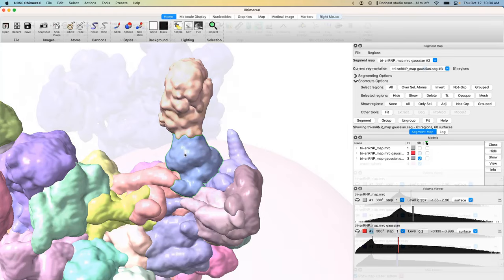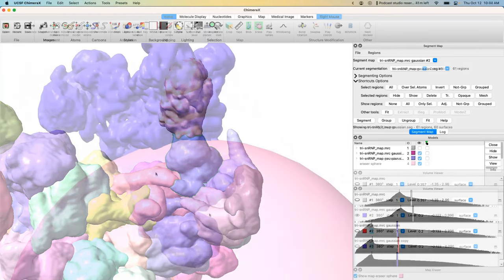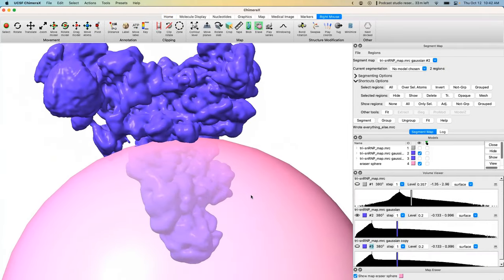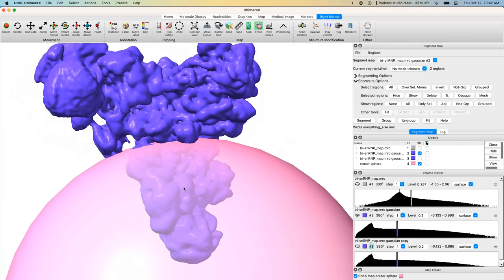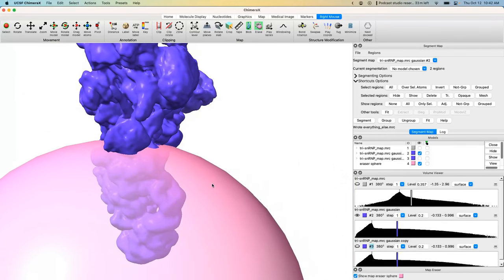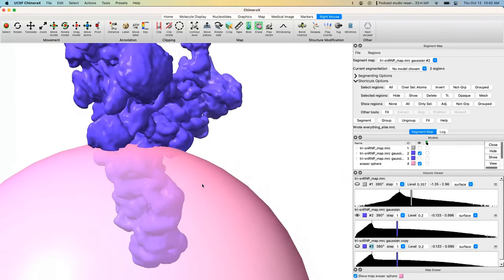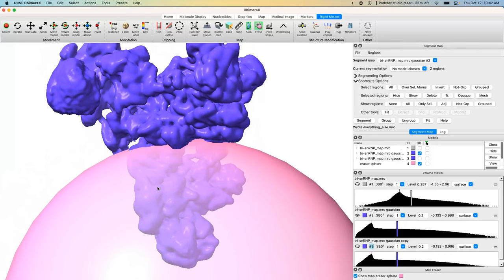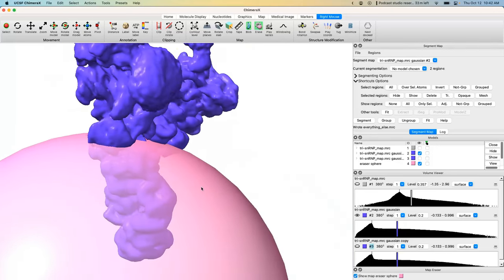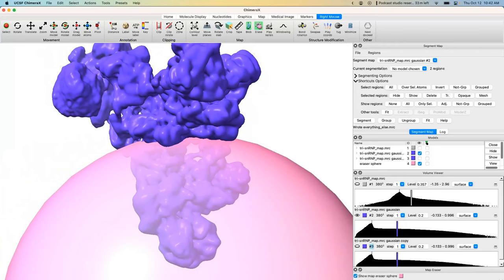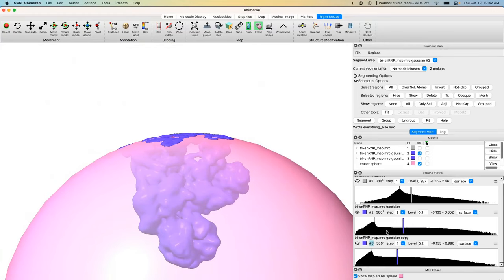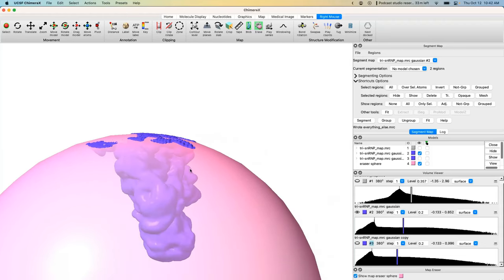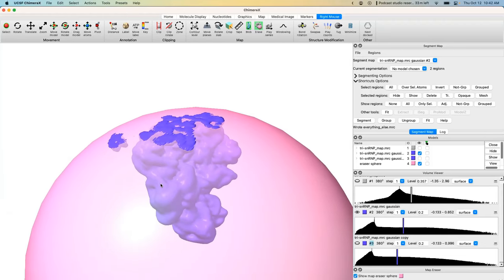The second method is using the volume eraser tool. This tool doesn't give you very much precision, so it is best used when large swaths of the volume are either going to be deleted or retained and not much spatial resolution is required — things like deleting an entire domain of a protein or a large flexible region that is not very high resolution.